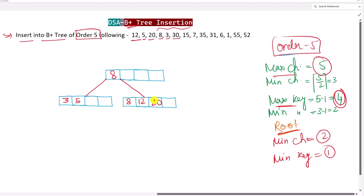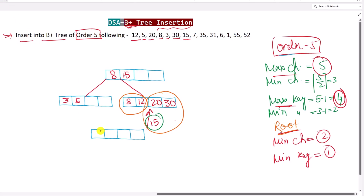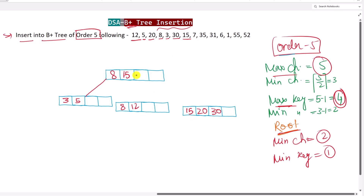Next we insert 30: it is greater than 20 so it goes into the right leaf node. Next, 15 is greater than 12 and less than 20, so it is inserted between them. Now that node has 5 keys — more than the maximum capacity — so we split it. The median is 15, so 15 is lifted to the root node. On the left side we have 8 and 12, and on the right side we have 15, 20, and 30. The left pointer of 15 points to the left node and the right pointer points to the right node.